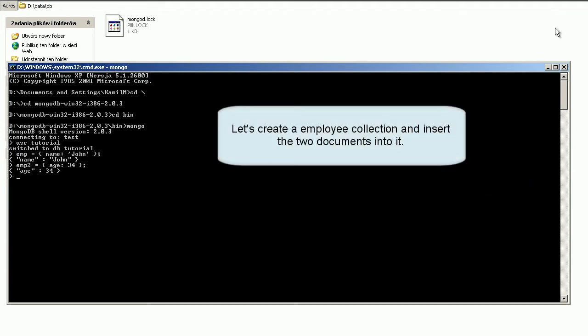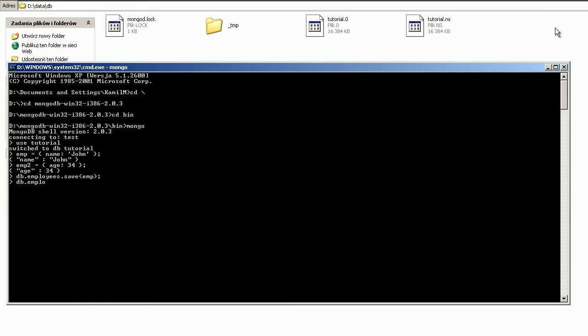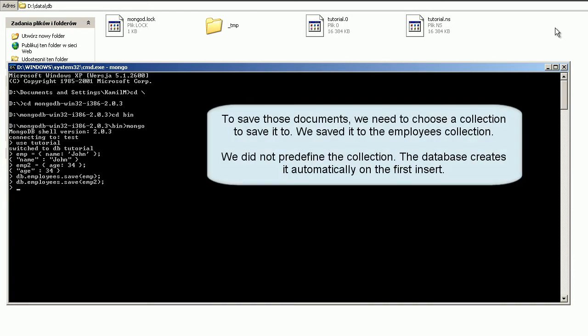Let's create an employee collection and insert two documents into it. To save those documents, we need to choose a collection to save them to. We saved them to the employees collection. We did not pre-define the collection — the database creates it automatically on the first insert.